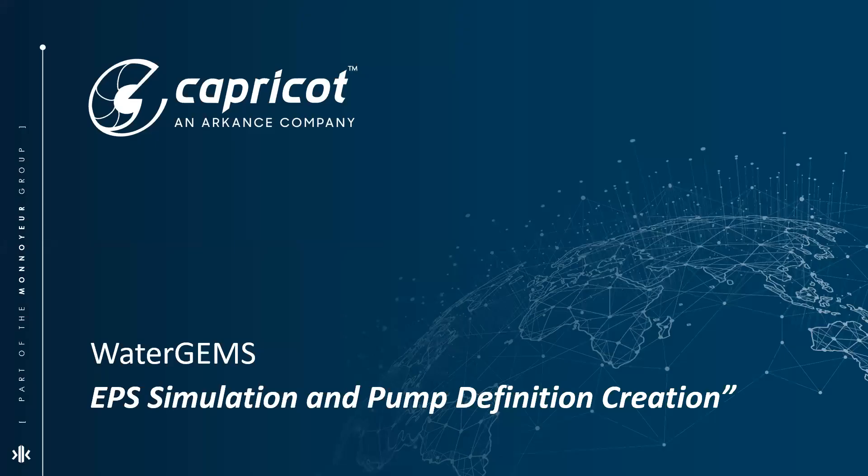Hi everyone, today we present you with our weekly technical insight on WaterGEMS Connection. Today I am going to cover the topic of EPS simulation, which is extended period simulation within the water distribution network, and how we are going to create a pump definition for the network.